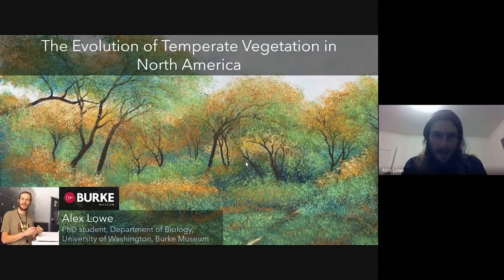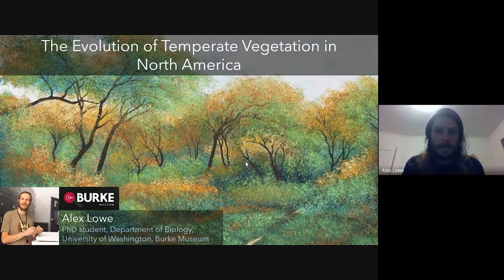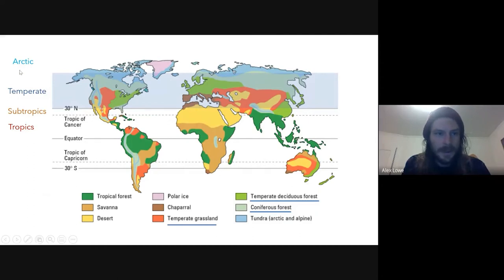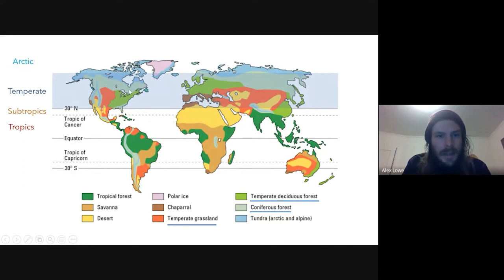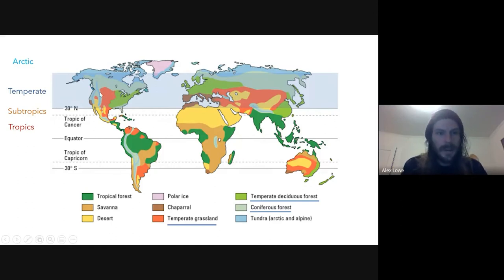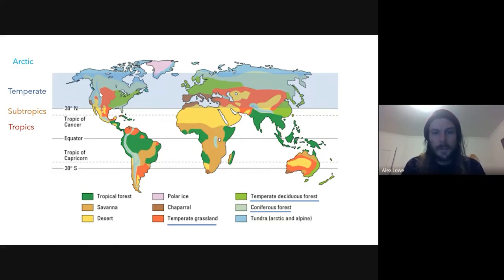So what is temperate vegetation? Temperate refers to a climate type found within a particular latitudinal band in the Northern Hemisphere. You can most simply think about it in terms of cold winters — pretty pronounced temperature seasonality. If we look at North America, we see three major biomes: in the east, the temperate deciduous forest; in the middle, the temperate grasslands; and in the west, the coniferous forest.